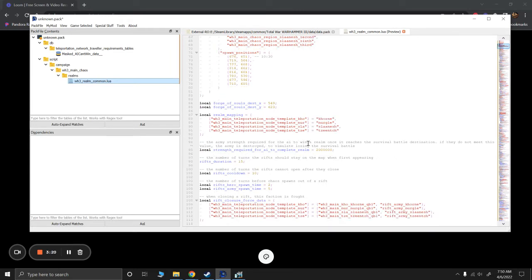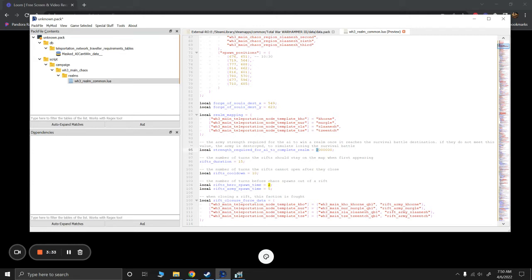The army strength required for the AI to win a realm once it reaches the survival battle destination. It's currently 2 million, which apparently is very low. I mean, they win all the time in my campaigns. So if I wanted to make it so that they just needed a better army, I could set it up to maybe like 2.5 million or 3 million or something like that. But I'm going to set it to 9 million. So 9 million is going to mean that they're not going to win it.